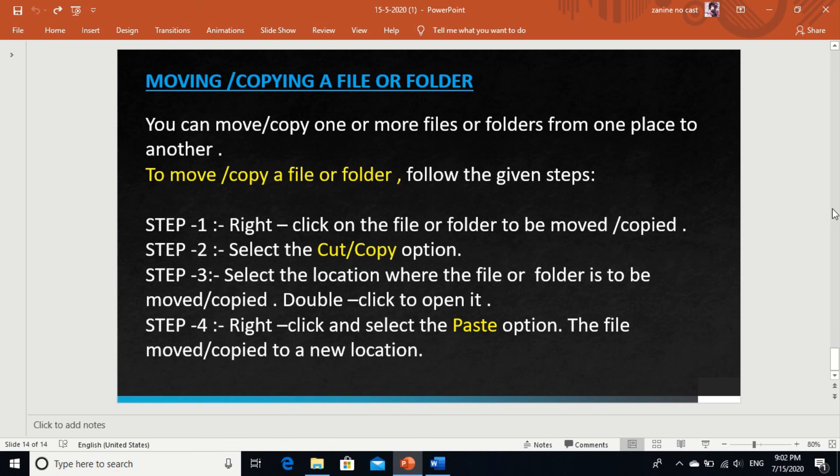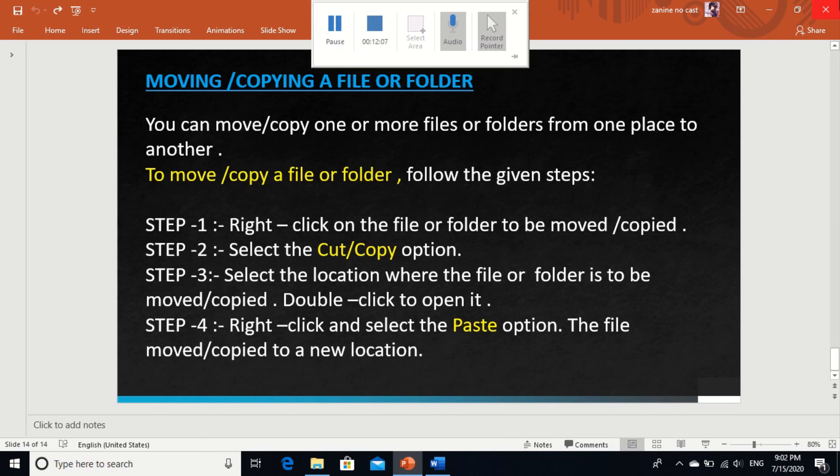So today we are completing this chapter — the theory content and practical content. In the next class I will share some book exercises. Try to read the whole chapter, watch this video, and try the operations I demonstrated to you: selecting, deleting, moving, and single click and double click. Thank you.